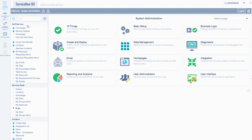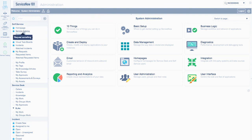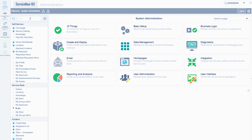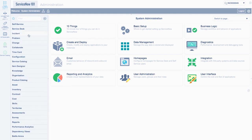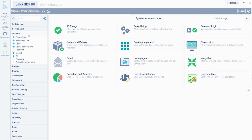Now we'll go over the application navigator. This is used to access certain applications within the system. The title within the gray rectangle is called an application, while the links within the application's white box are called modules. Each module is a type of link to a specific page within the application.